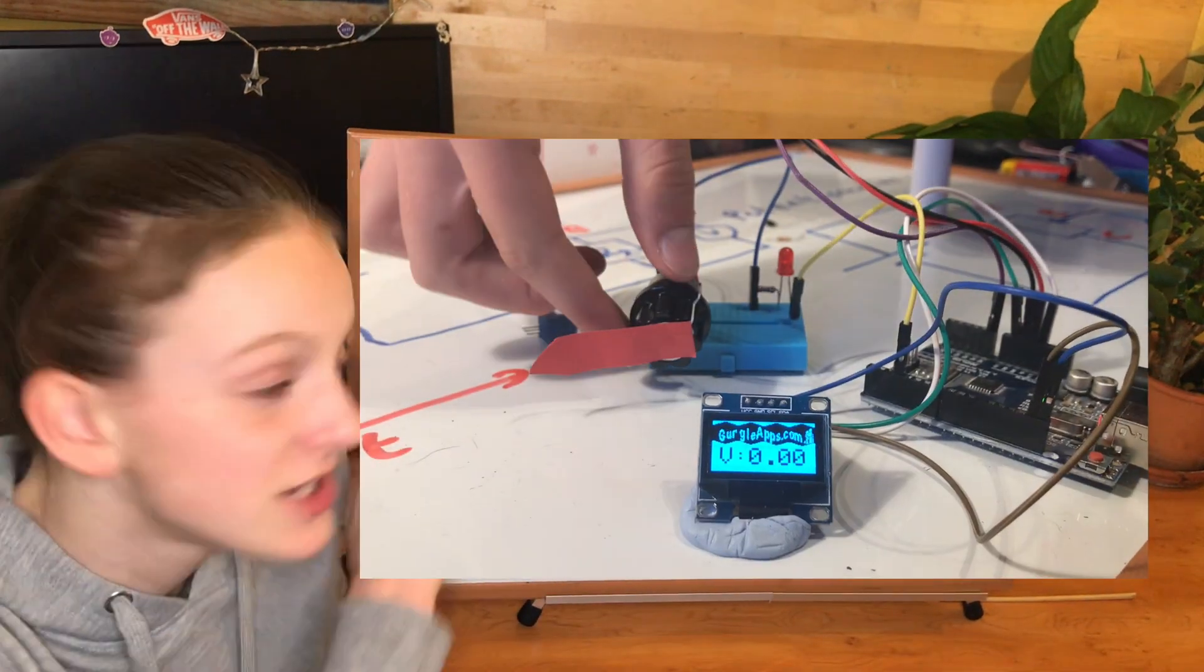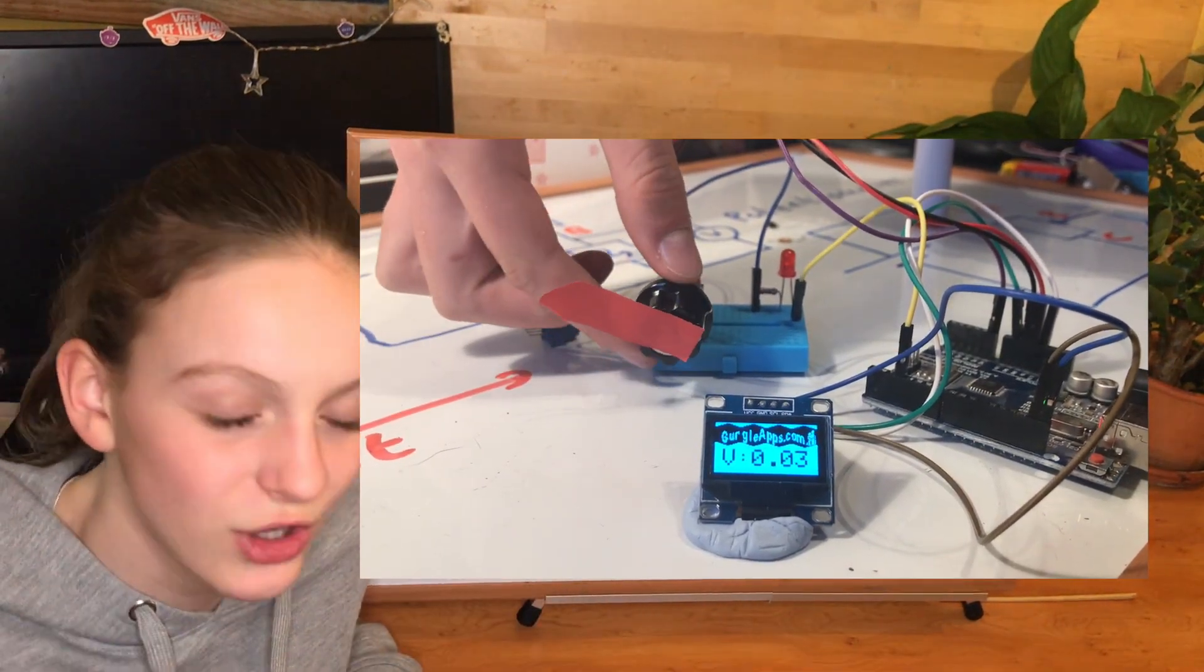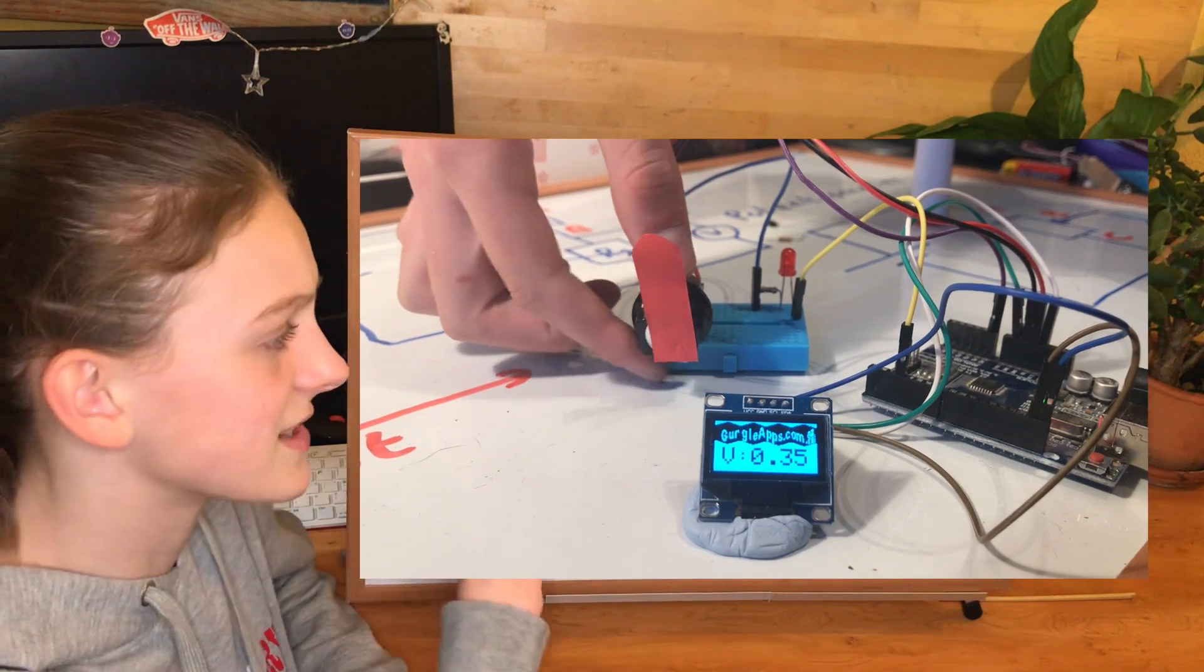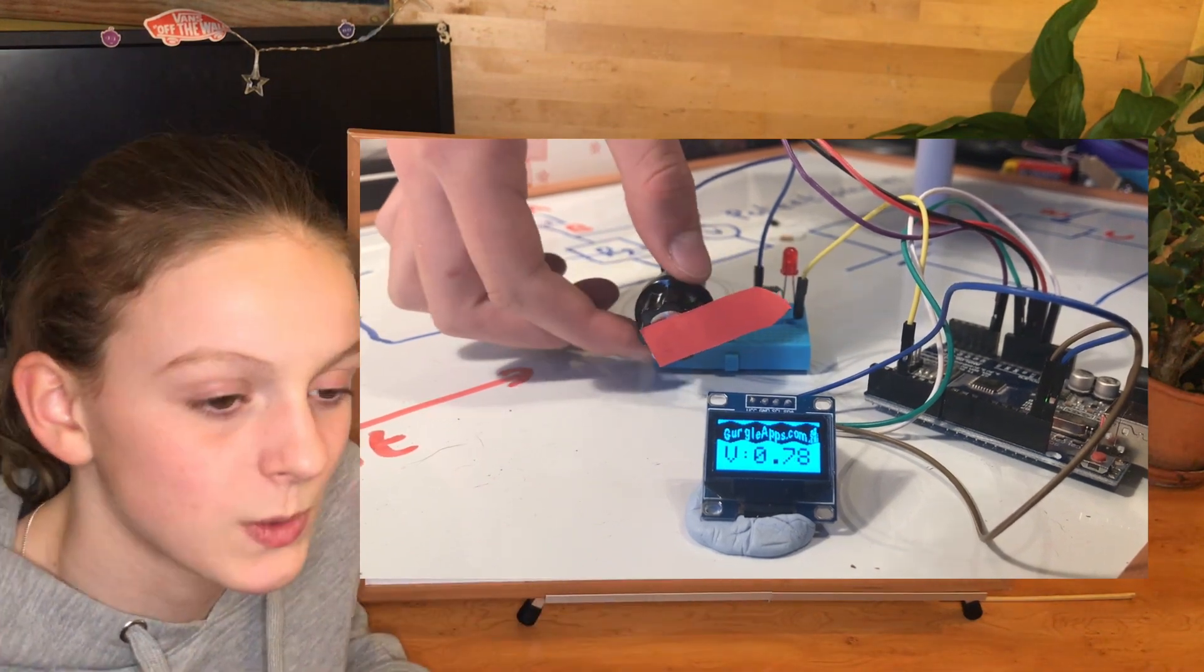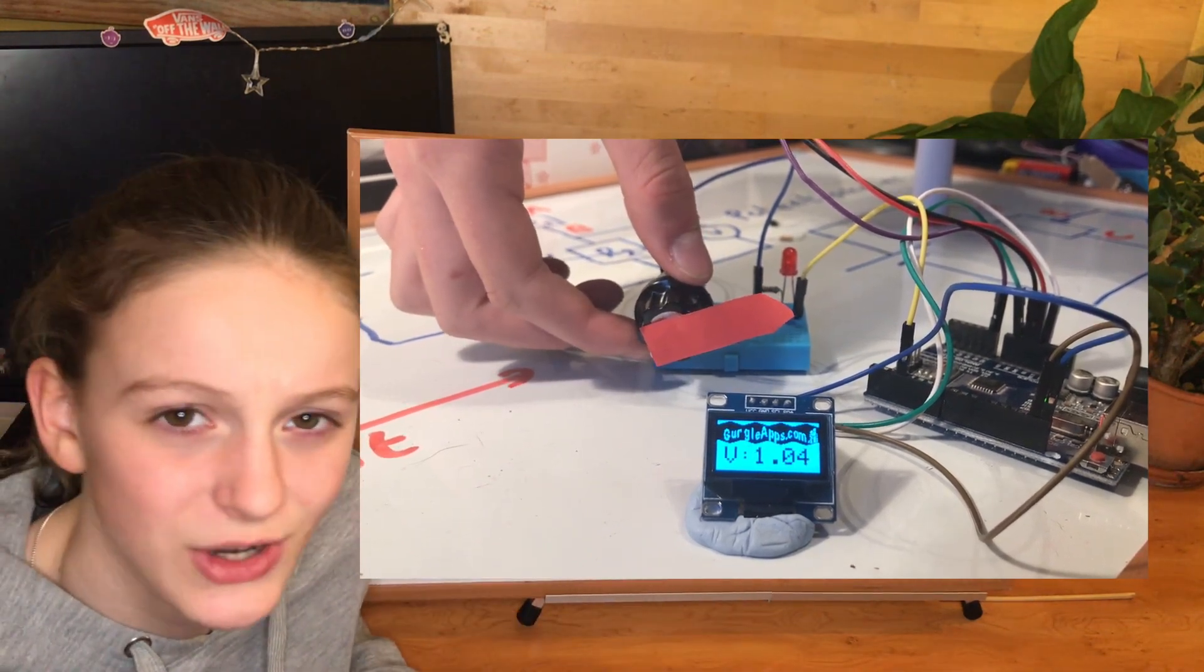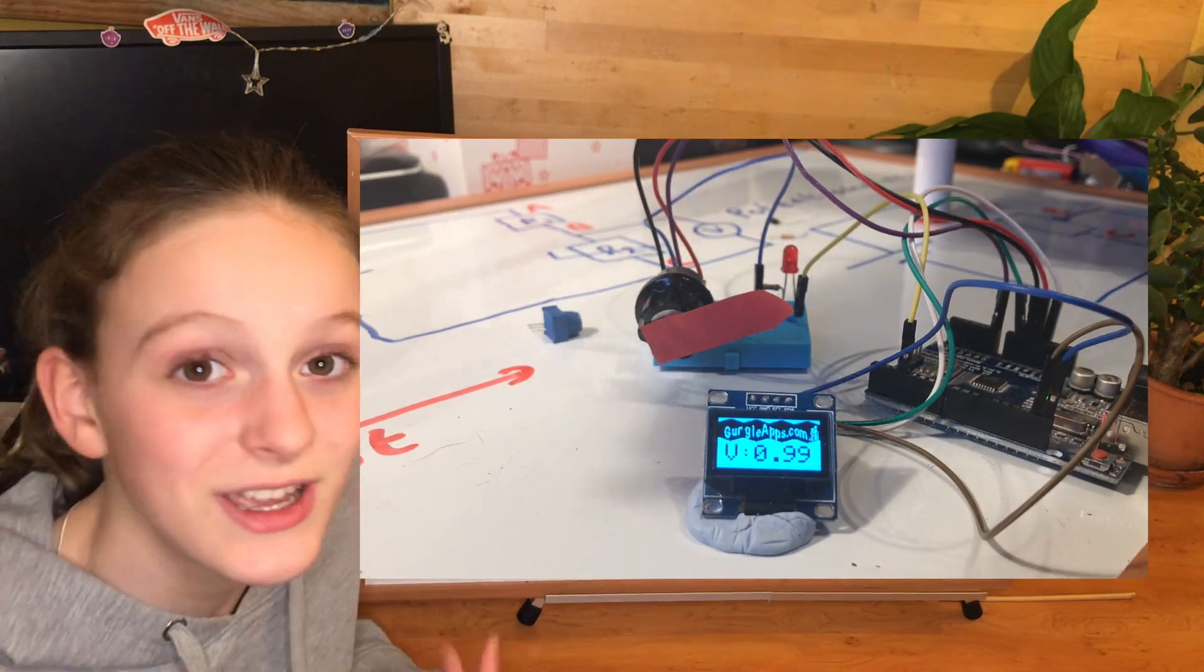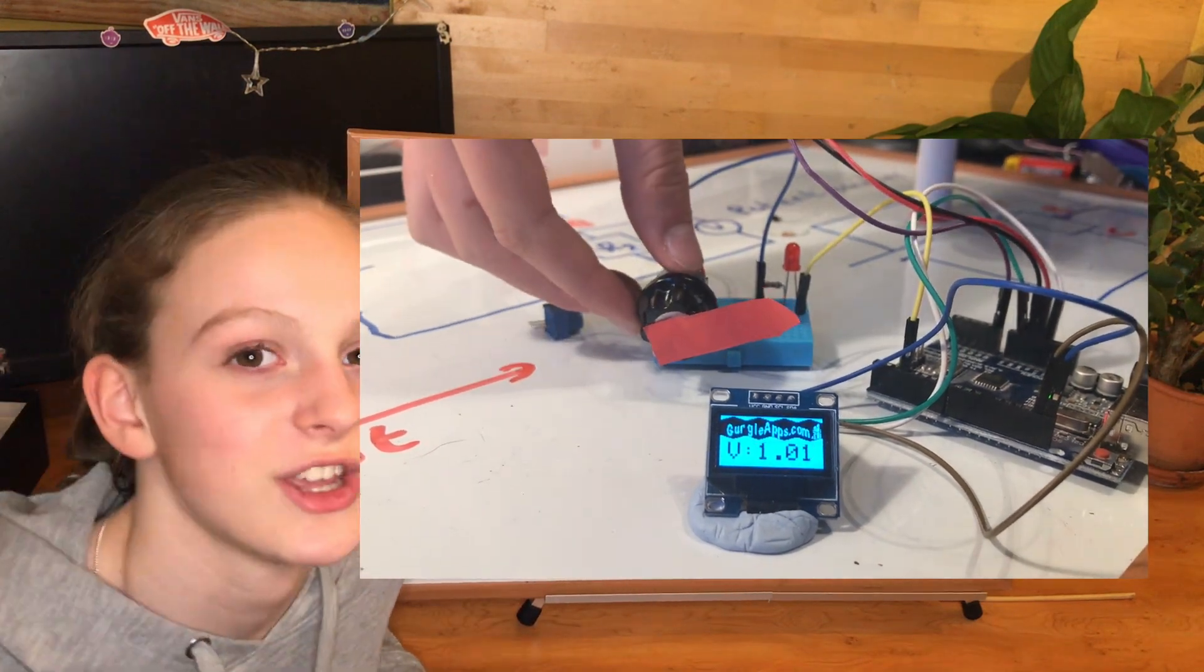Before we continue, if you find this topic interesting, I've got a video on voltage dividers. This goes through things like this, as well as the difference between logarithmic and linear potentiometers and why you might want to use the different ones. So if you're interested, feel free to check that video out.